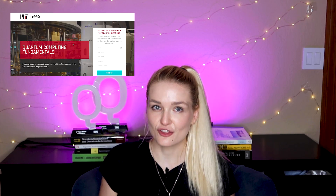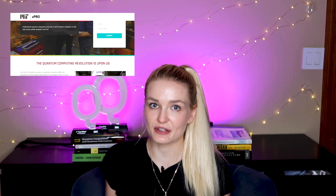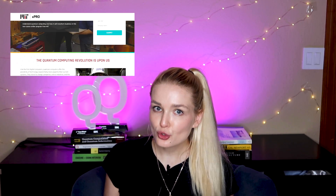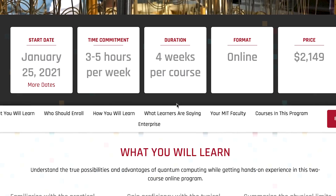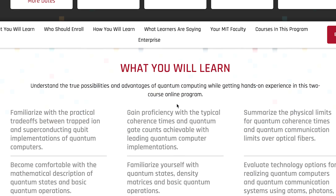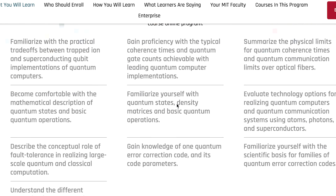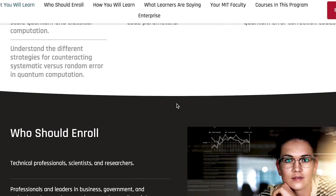MIT has released their own professional certificate program on their own MITx platform. This is definitely one of the pricier programs on this list. The first certificate is called Quantum Computing Fundamentals — there are two courses, four weeks each, taking four to six hours per week. There's also a Quantum Computing Realities program: two additional courses, four weeks per course, and three to five hours of work per week.